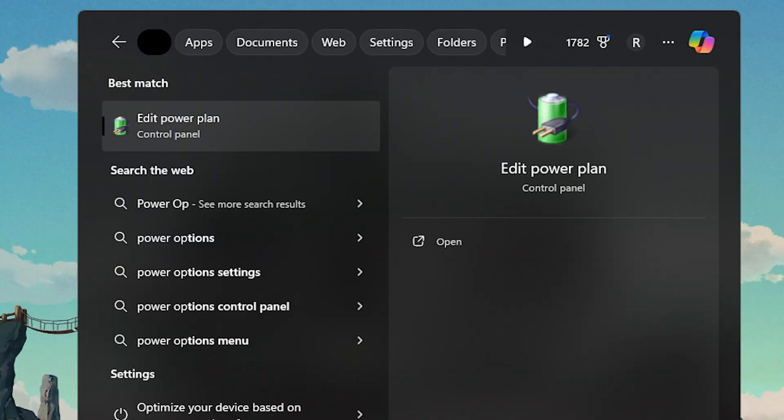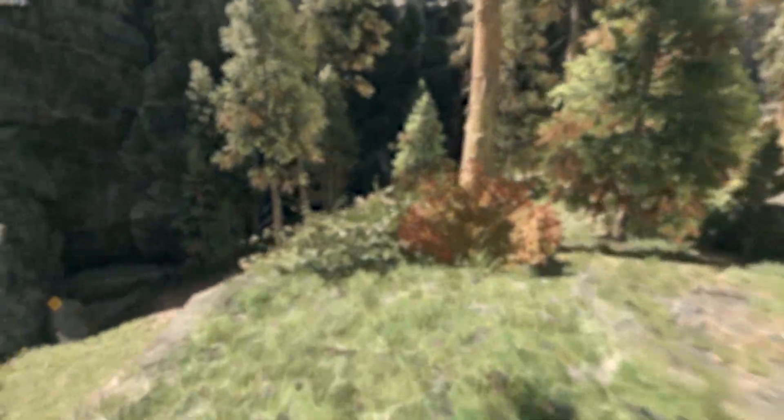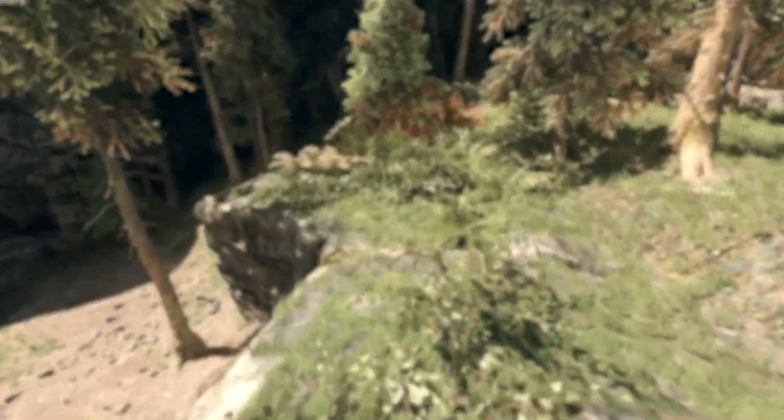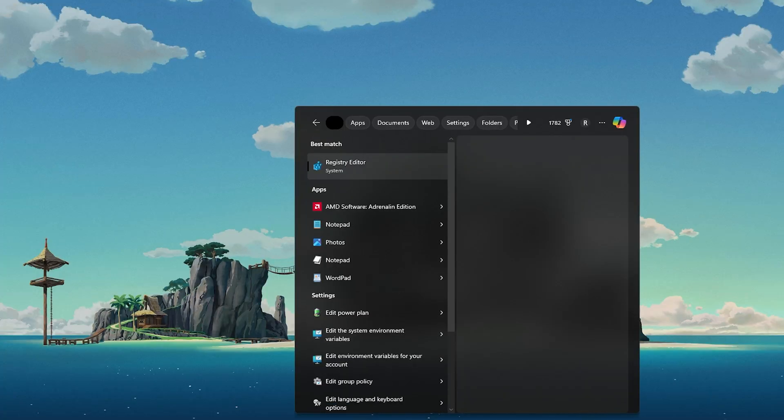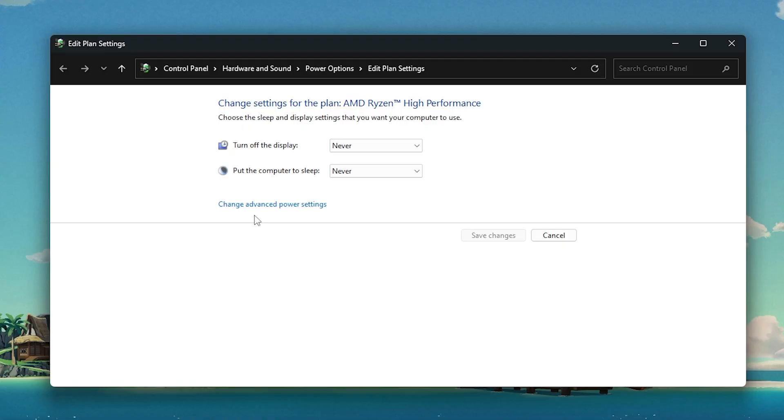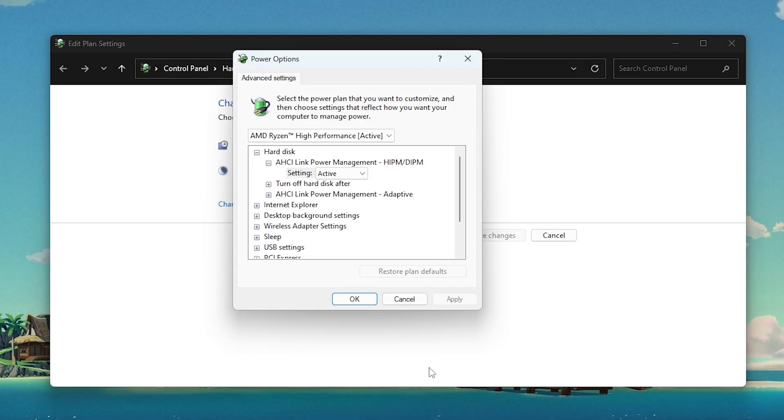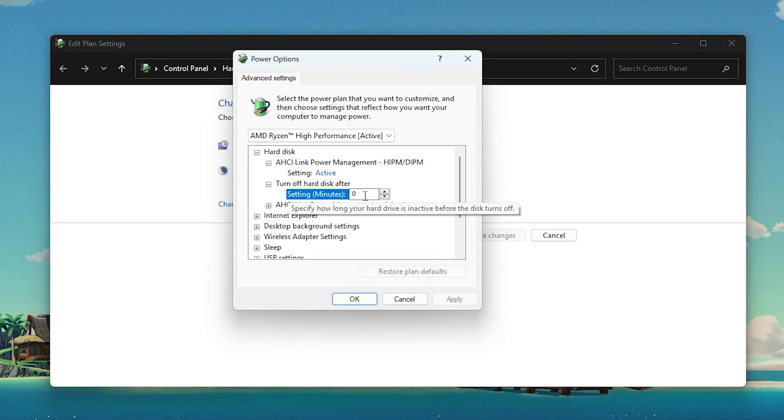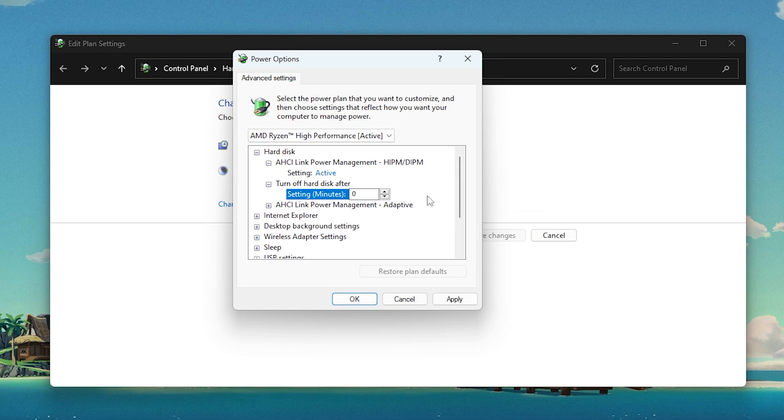Next is another good one, and it has something to do with your power options. This one is simply disabling drive sleep. Your PC will naturally turn your hard disk off after a set amount of time, and I will show you how to get rid of this. First, search edit power plan, then click change advanced power settings, then find turn off hard disk after, and then set the number to zero.